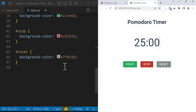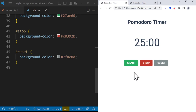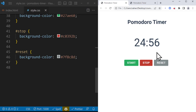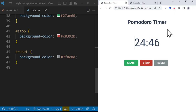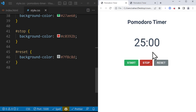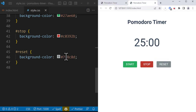In the next section we're going to work on the JavaScript part and add functionality. From the final version, when we press Start the timer counts down from 25 minutes. When we reach zero we get an alert saying 'Time's Up'. We can also stop the timer and reset it. See the next section for the JavaScript part.